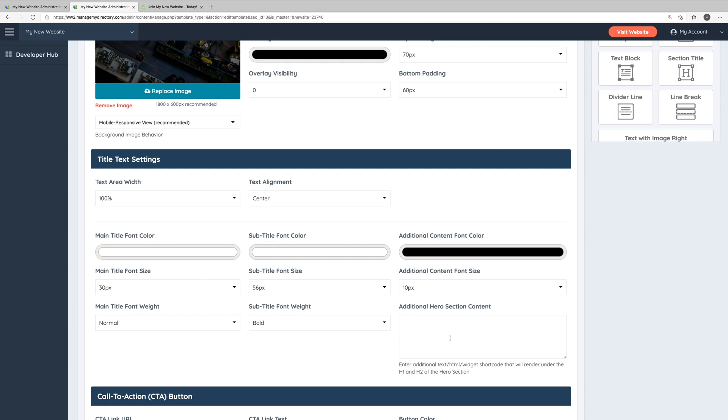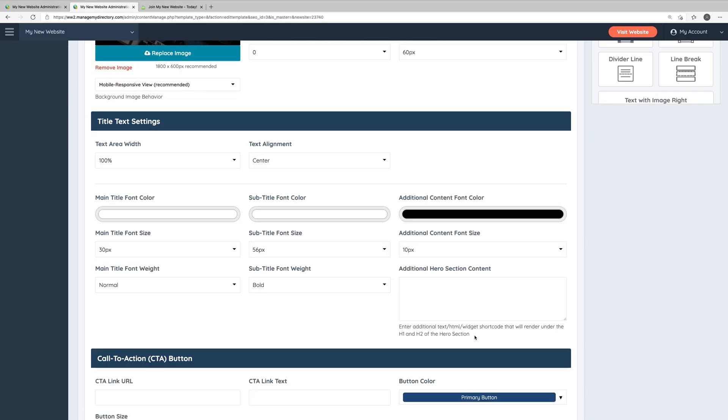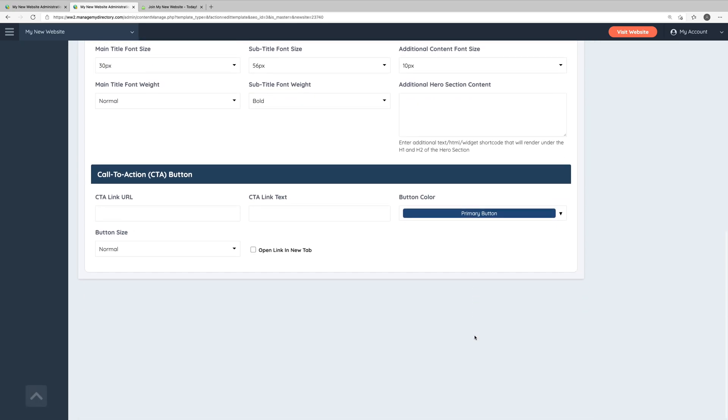You can also add additional content to the hero section here. And lastly, for the hero section, you have some options to add a call to action button.